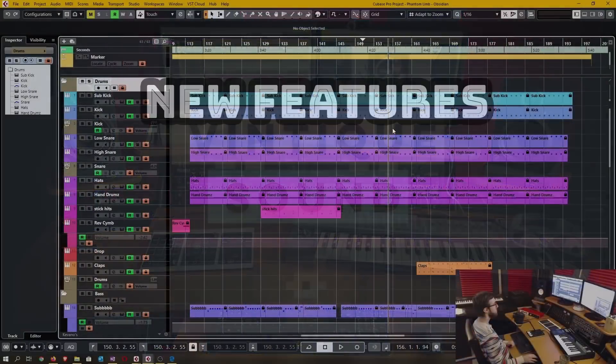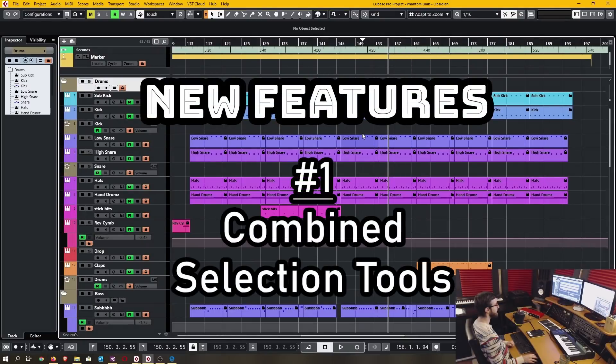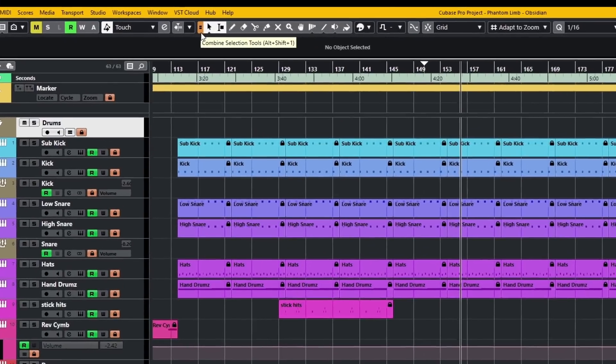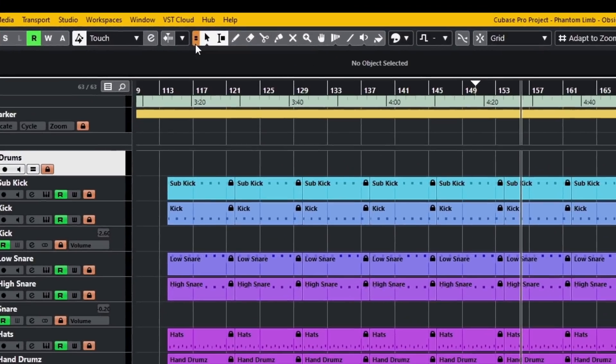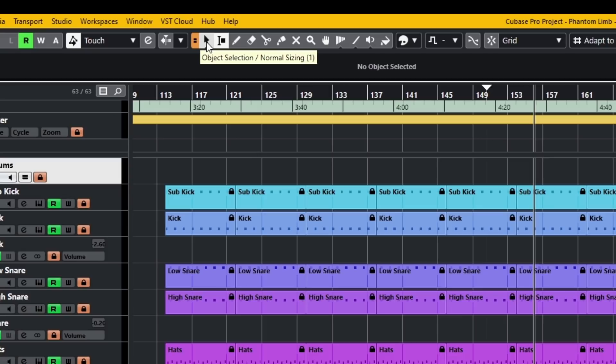New feature number one is the combined selection tools. This button, when you activate it, combines the object selection tool and the range selection tool.